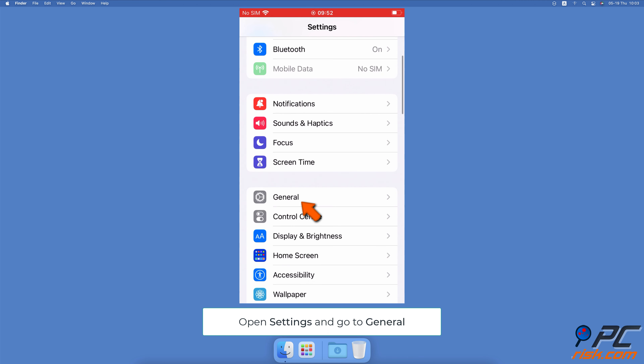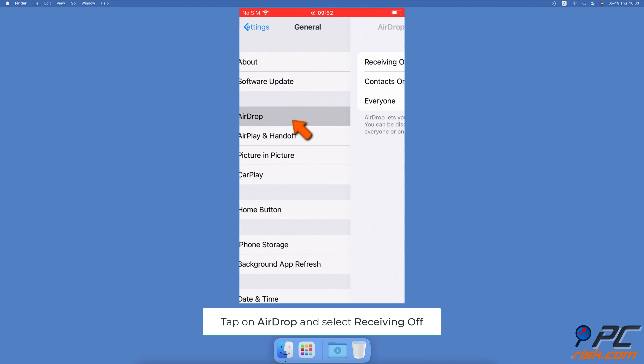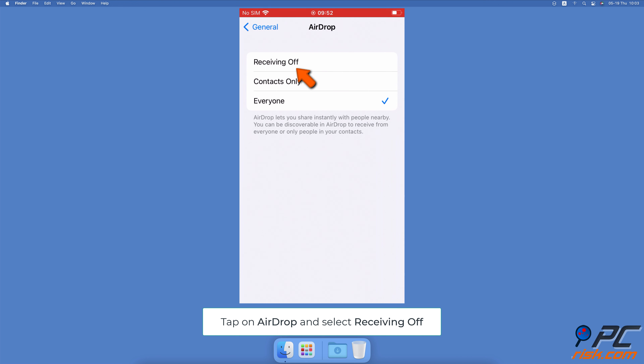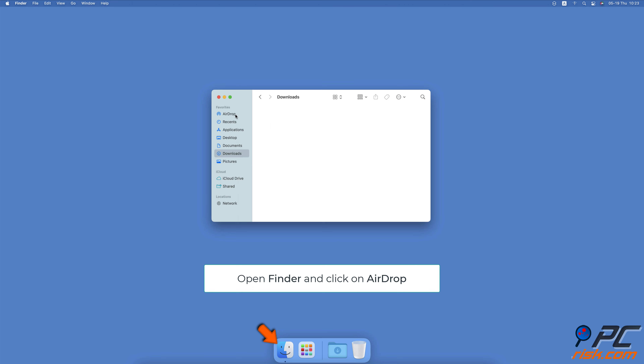Disconnect AirDrop. To disable AirDrop on iPhone, open the Settings app. Go to General Settings. Tap on AirDrop. Select Receiving Off.